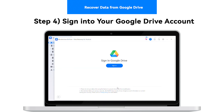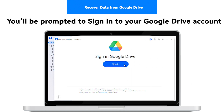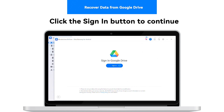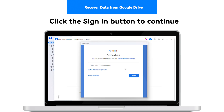Step 4: Sign into your Google Drive account. On the next screen, you will be prompted to sign into your Google Drive account. Click the Sign In button to lead to the next window.